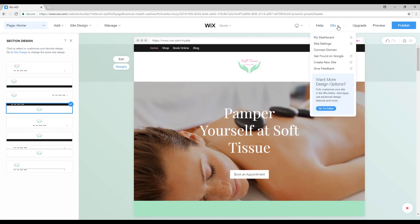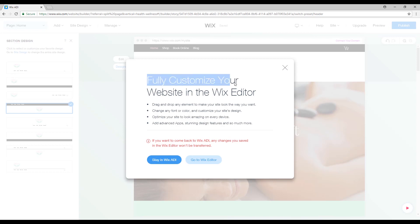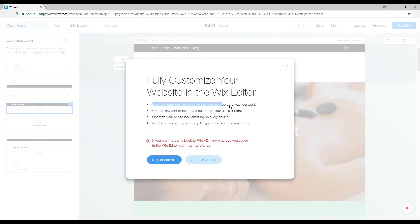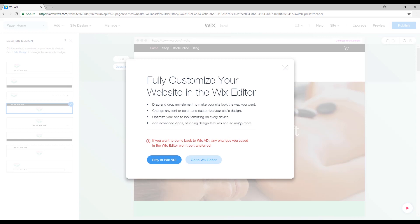The first thing you'll need to do is come to this tab here where it says 'Site' and go down to the button that says 'Go to Editor' and click it. This window will show up saying 'Fully customize your website in the Wix Editor'. Once we click on it we will have access to all the features of the Wix Editor: drag and drop any element, change any font color and customize the site's design, optimize your site to look amazing on every device — mobile and everything — add advanced apps, stunning design features, and so much more. Note that if you want to come back to Wix ADI, any changes you saved in the Wix Editor won't be transferred.